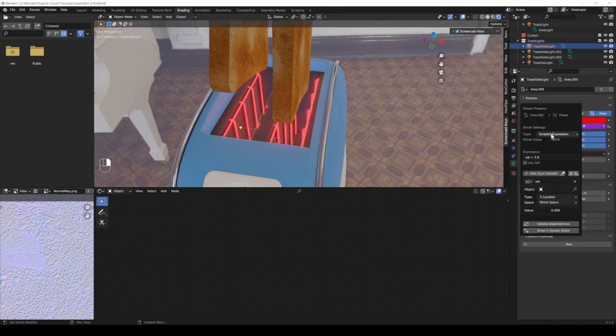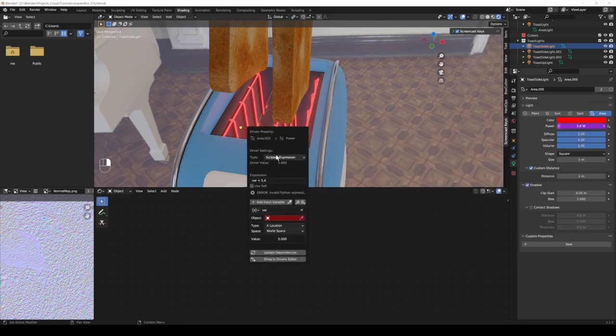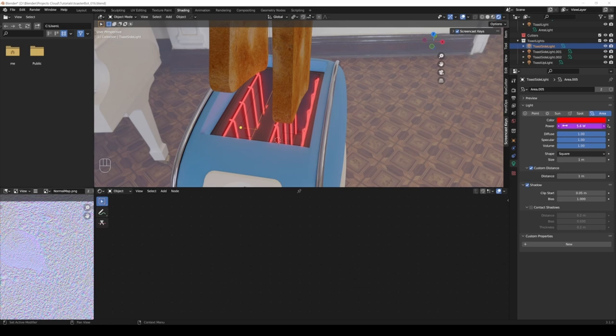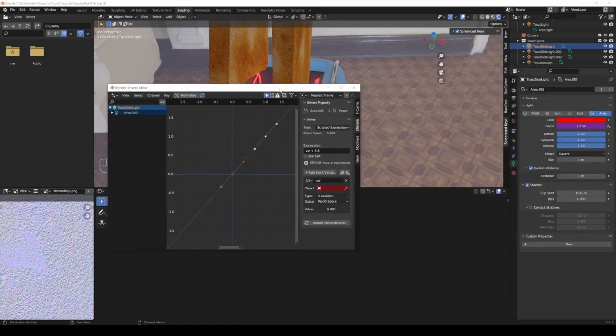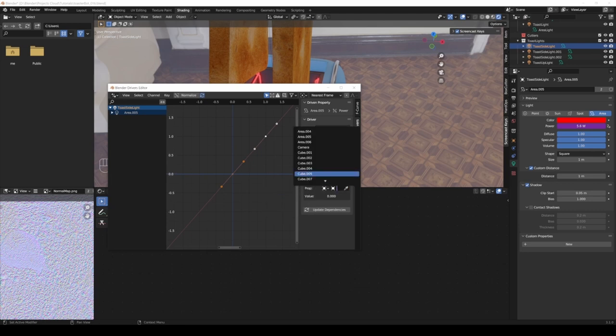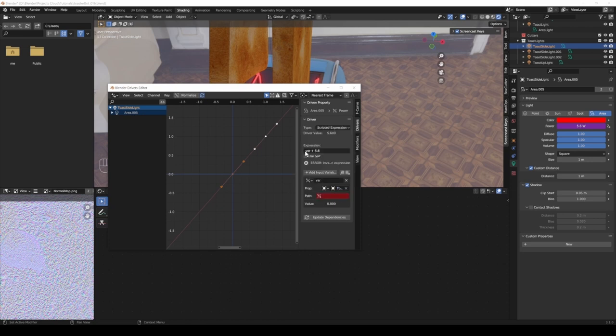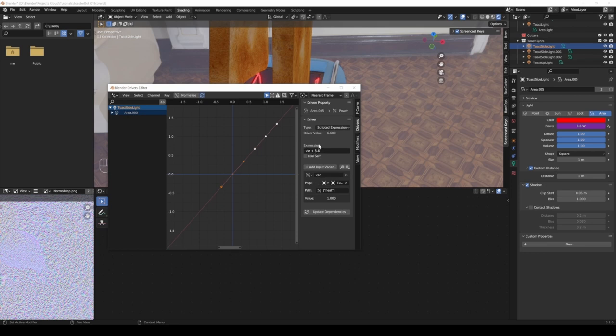Here in the object data properties where we have the light, I can right click in the power tab and choose add driver. That brings us this little window. This time I want a scripted expression because I don't want to go between zero and one, I want to be a bit more complex. On a side note, if you right click and choose open drivers editor, then the window doesn't always disappear as soon as you stop hovering over it, which can preserve your sanity. This is exactly the same. Scripted expression, here we're gonna go single property once again, choose the toaster.